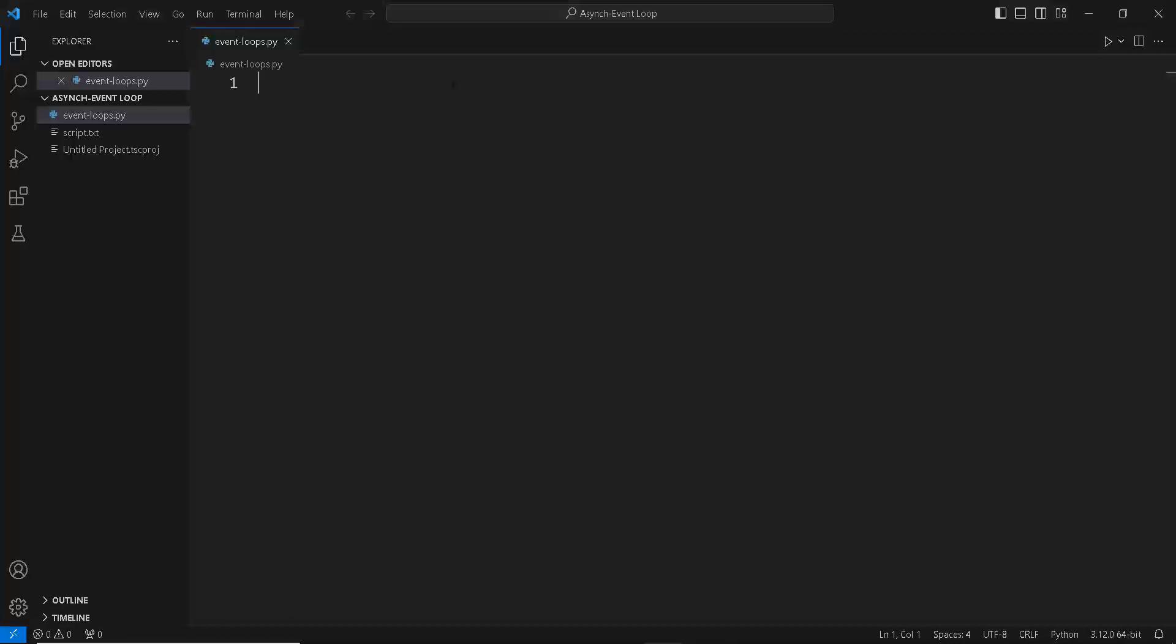Alright guys, welcome back. In the last video, we learned how to create coroutines. So let's get started with a very quick recap.